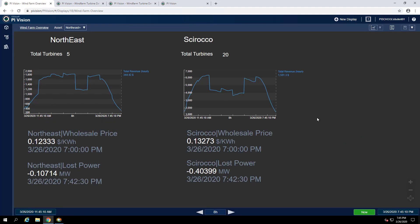The nice thing about this in PI Vision 2019 though is we can also add attributes from the search pane, not just ones that are on our display. Let's try adding the loss revenue rate attribute for turbine PH001 to our ad-hoc workspace.